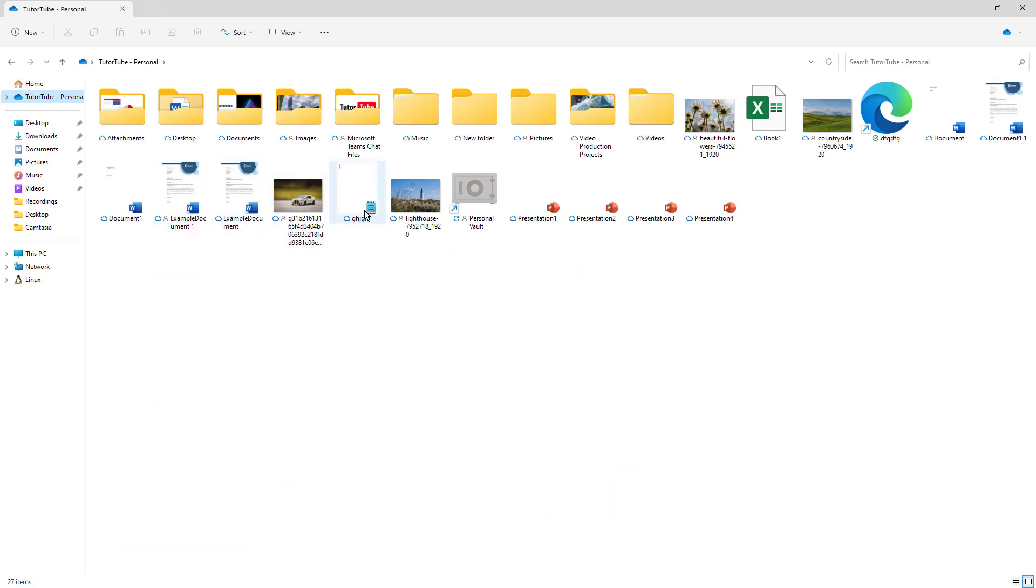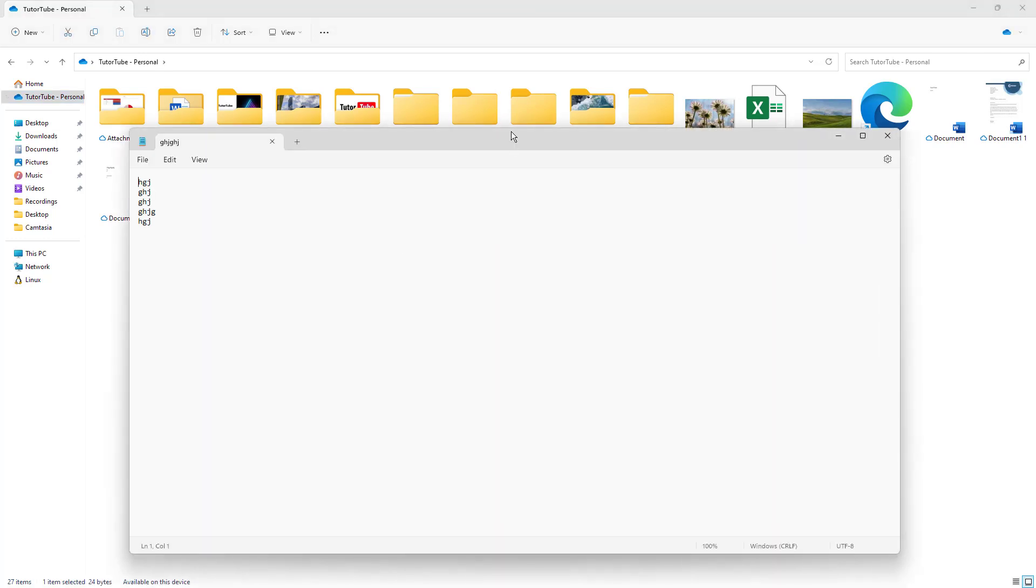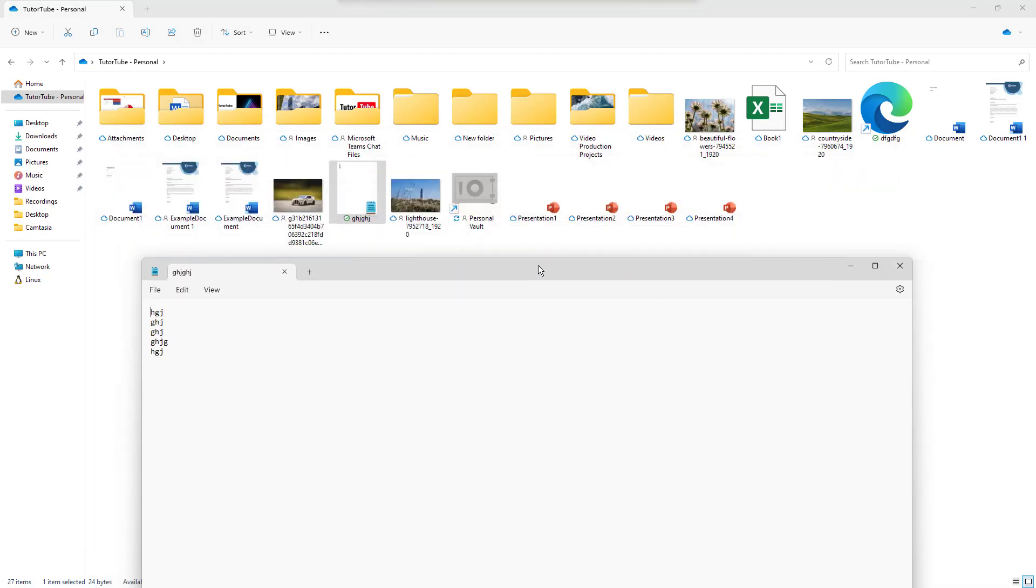For example, if I see this file right here, you can see the cloud icon, meaning the file is not stored on my computer right now. If I double click right here, the file opens up and you can see that it is green.